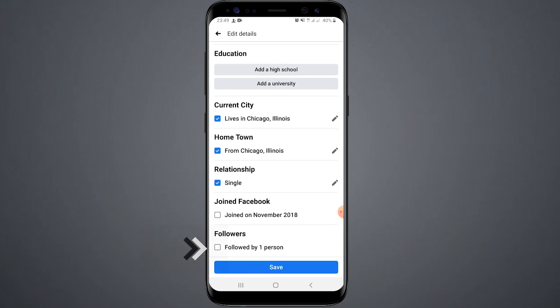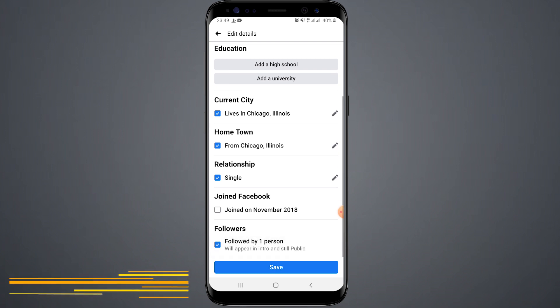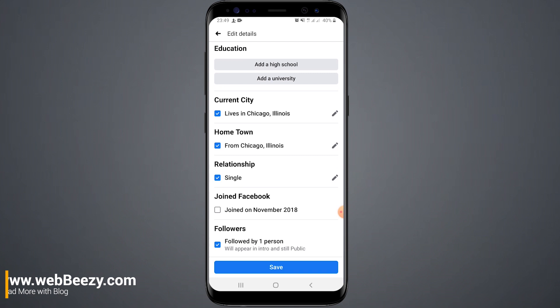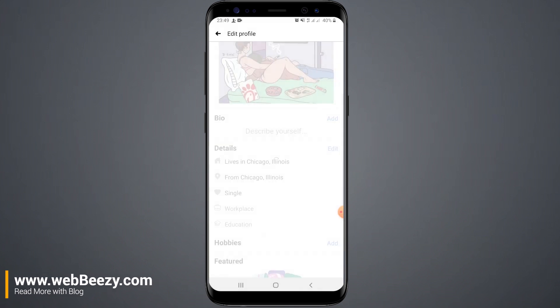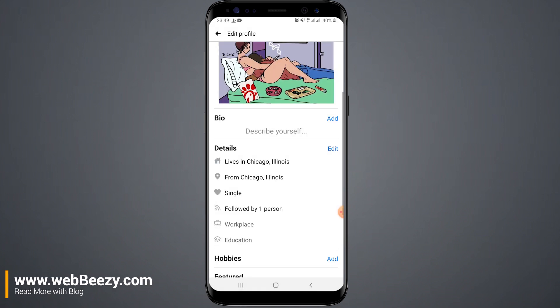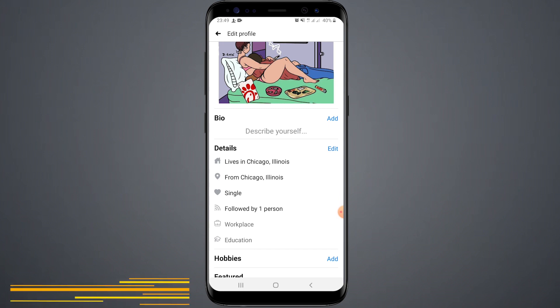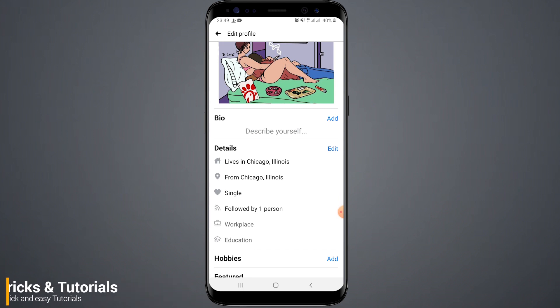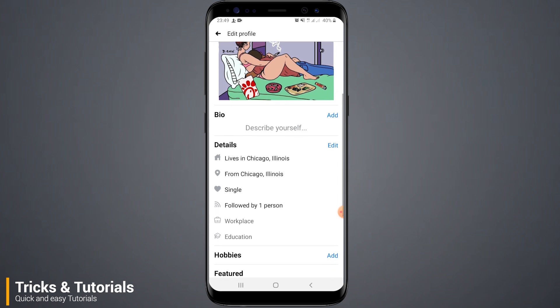Well, you can see now there are followers here. Add the tick mark and save it. Now you will collect and show followers like this.